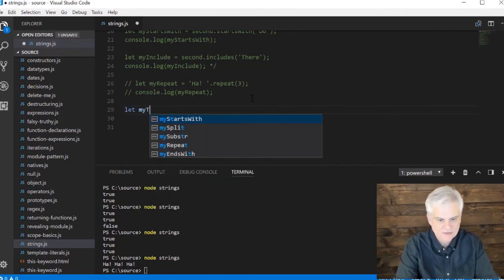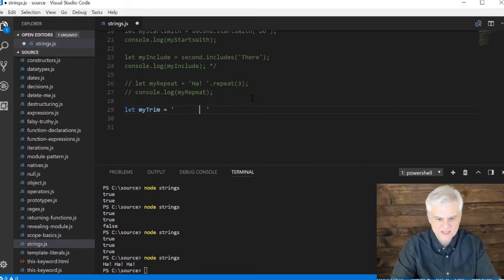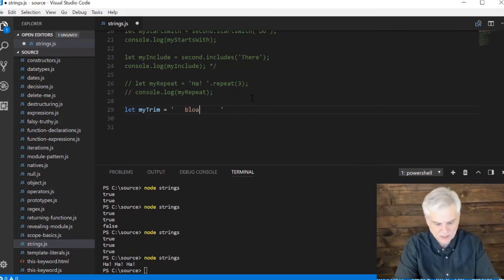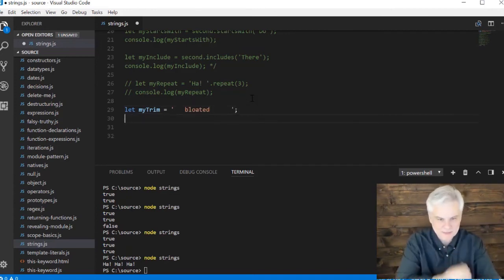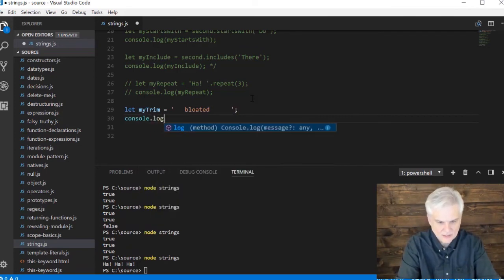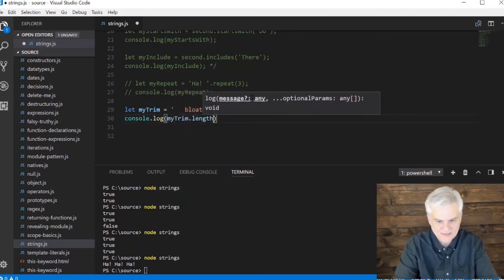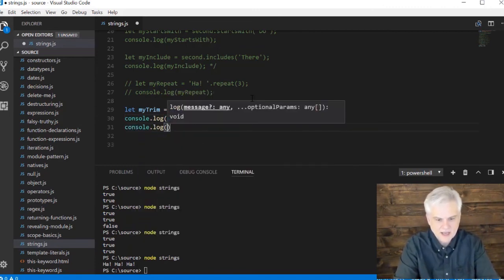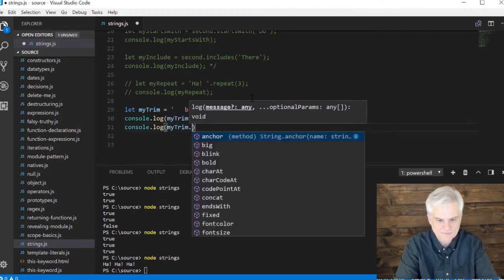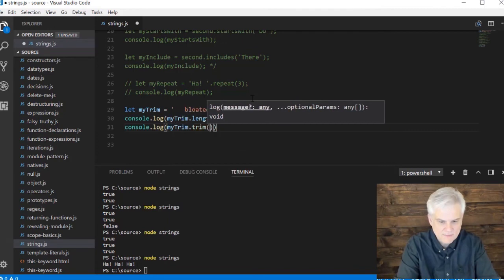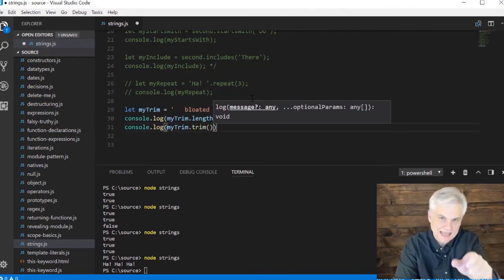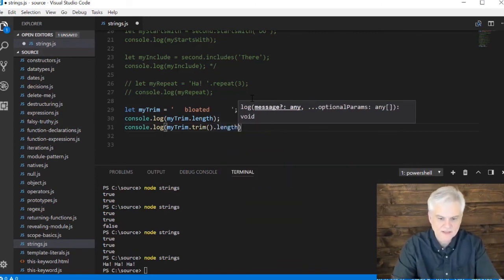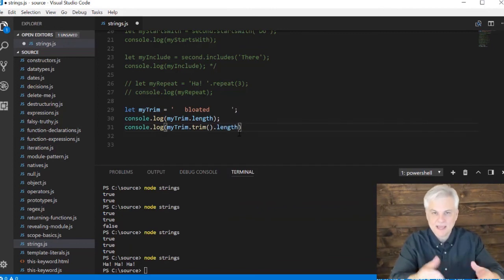And I think the last one we're going to look at is a way to kind of clean up a string. So let my trim equals, and I'm going to put a bunch of spaces here. And then in between, I'm going to say 'this is bloated,' right? And I want to clean it up a little bit. So I'm going to go console.log. And the first time through, I'm just going to say trim dot length. This will give me the total number of characters in that string. But then the second time, I'm going to do what's called chaining, method chaining.